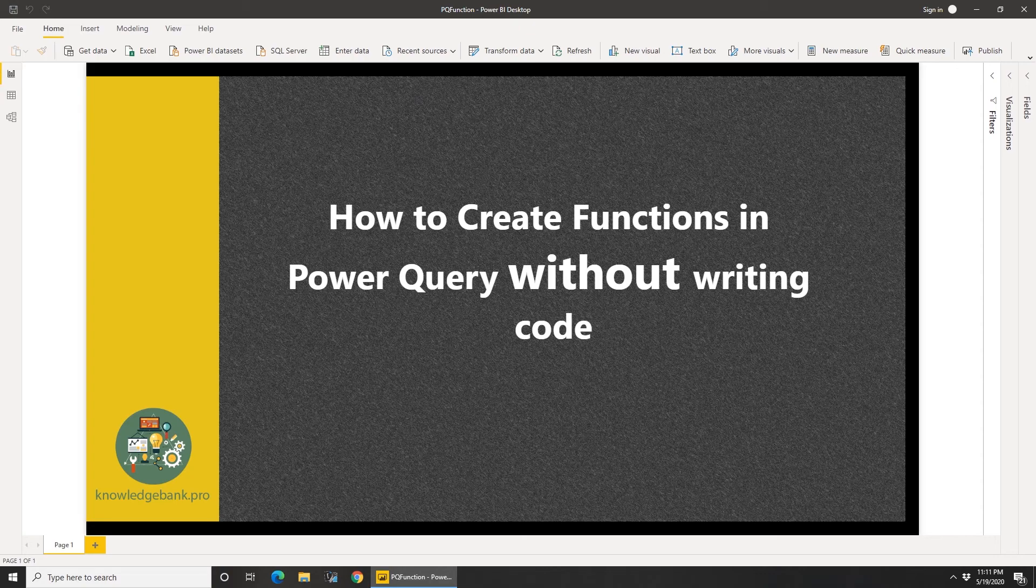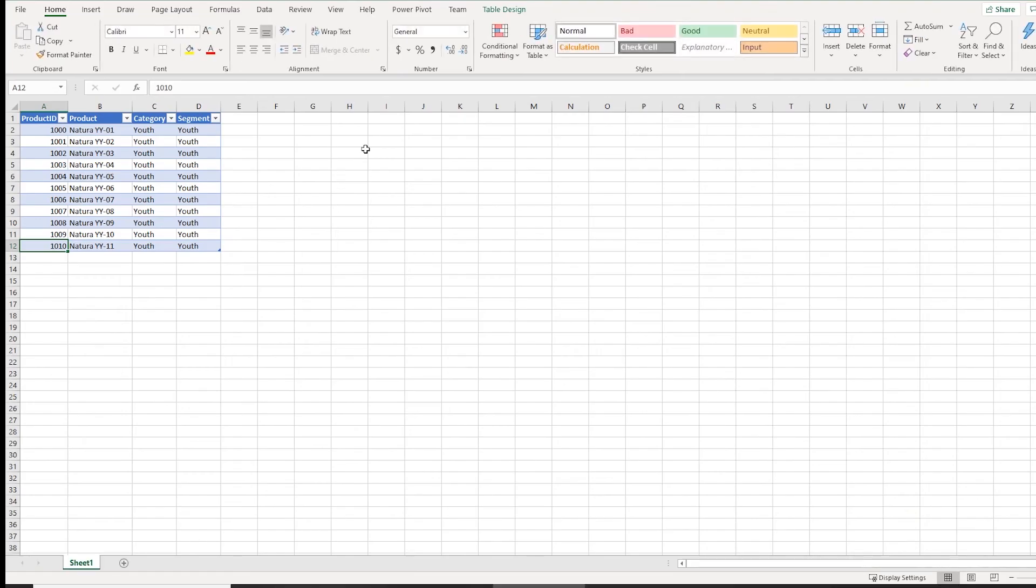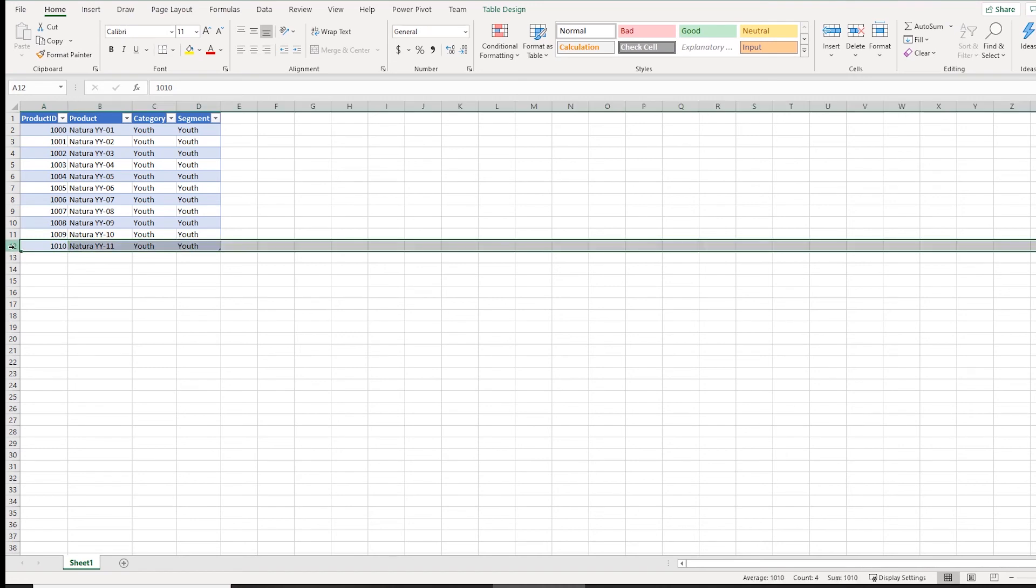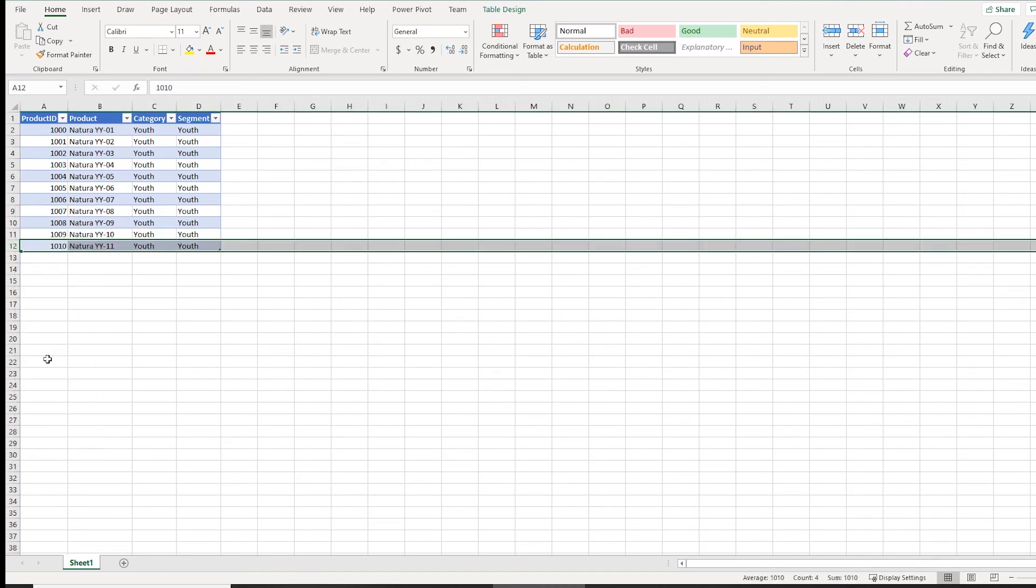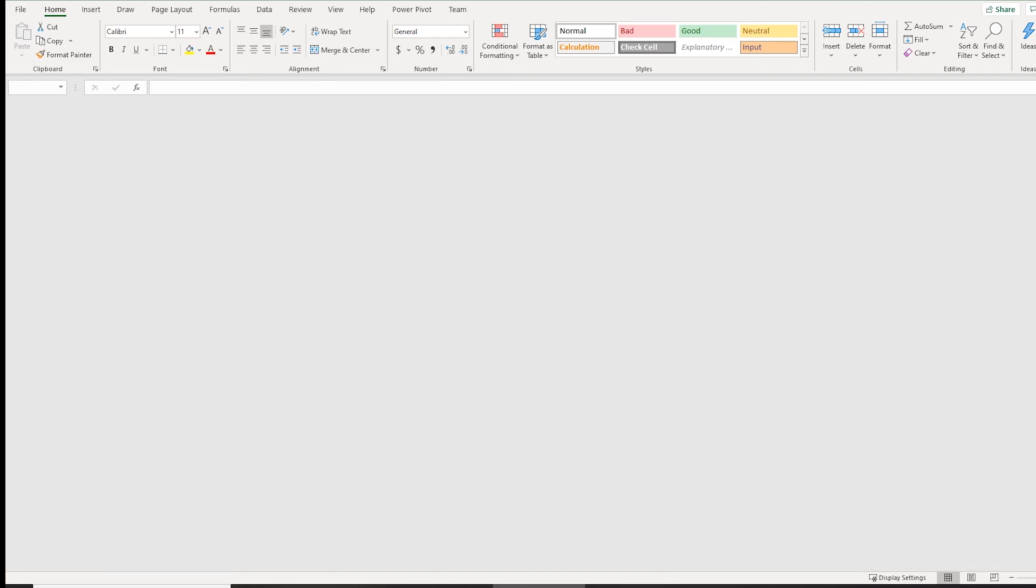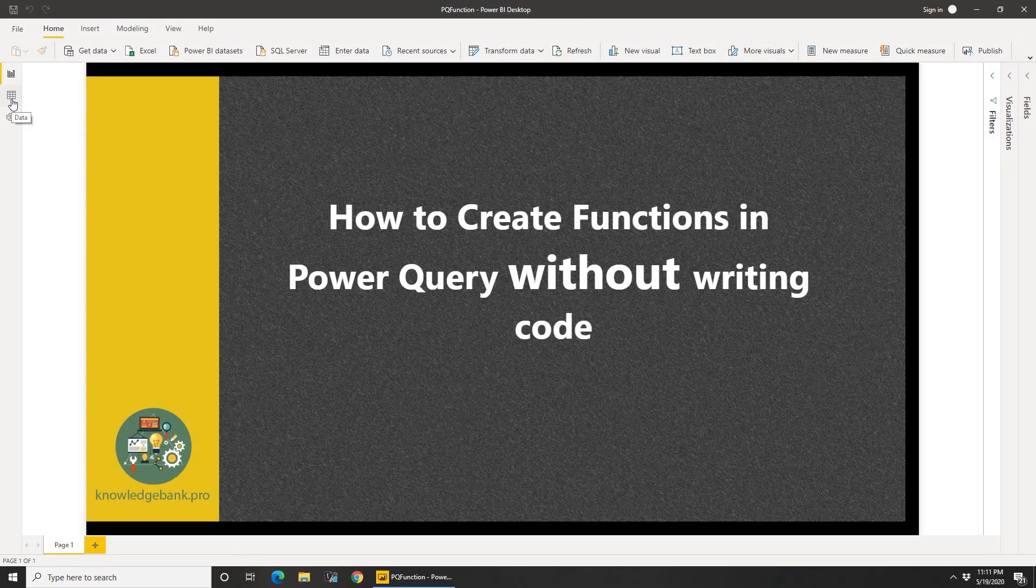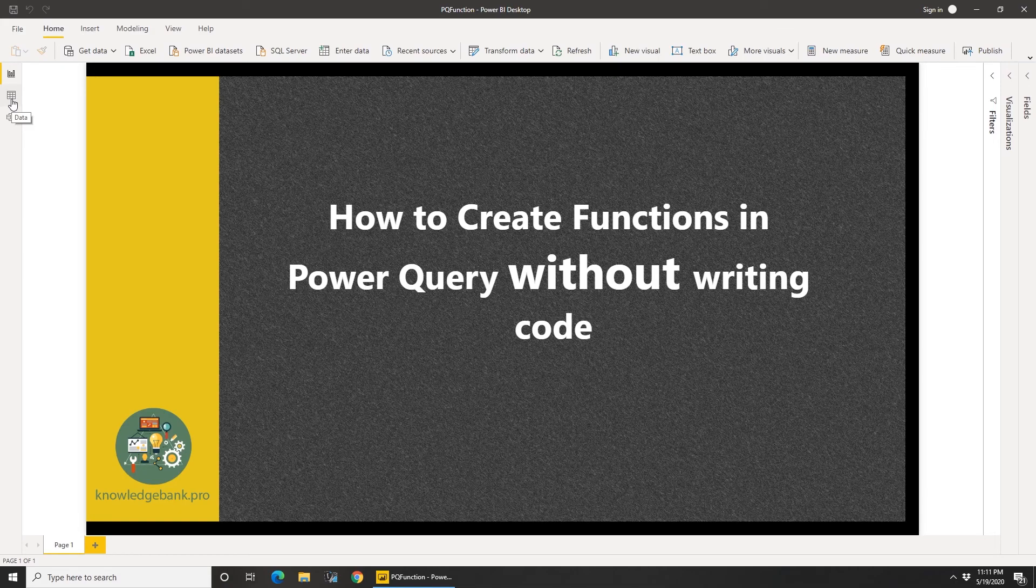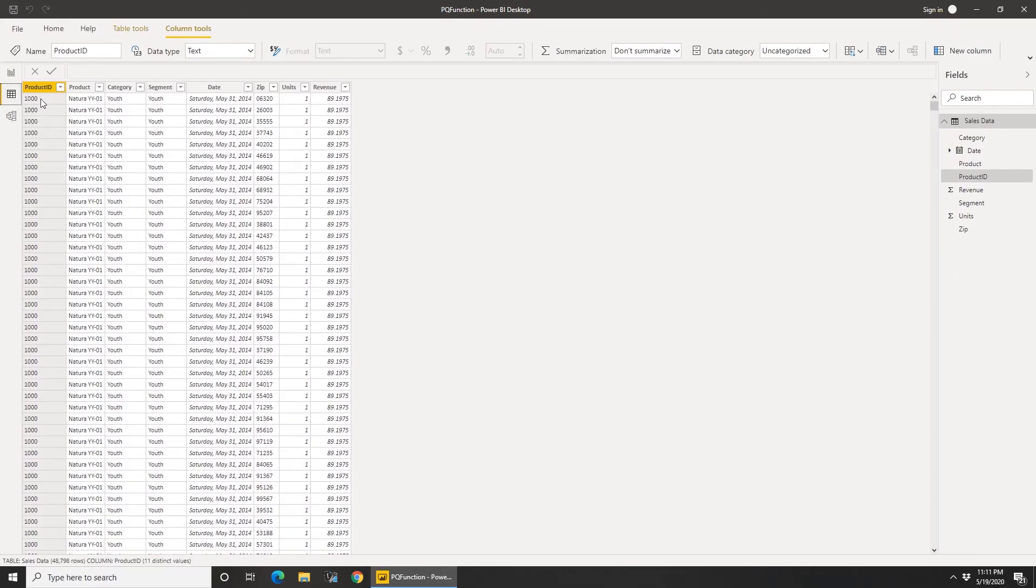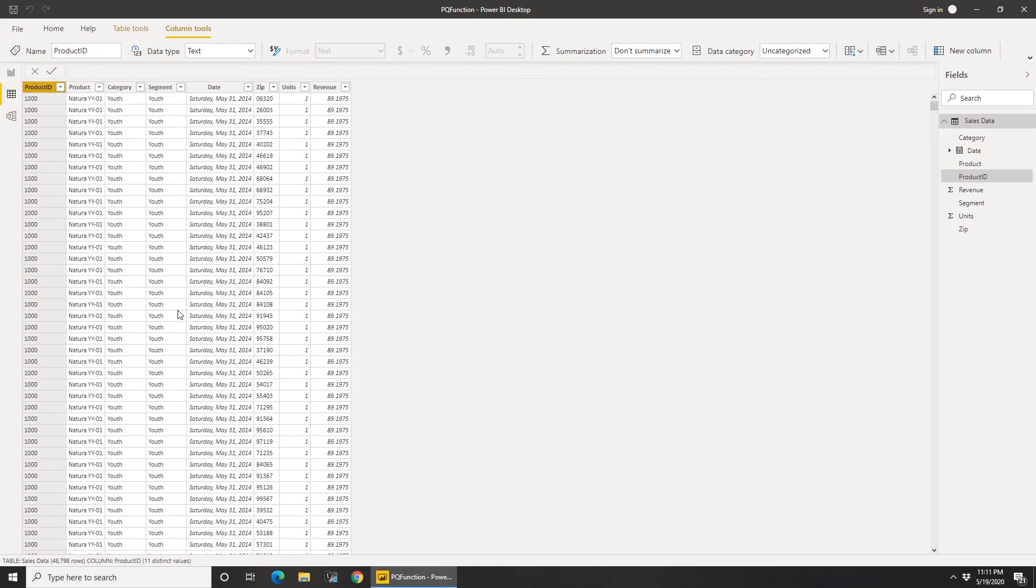So let's go back to the Excel file. Let me open that up real quick and maybe delete one of the rows, save this, close this. Now I deleted product ID 1010, so here currently we see 1010. So if I go ahead and refresh this data...